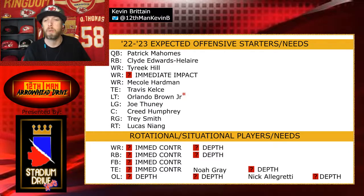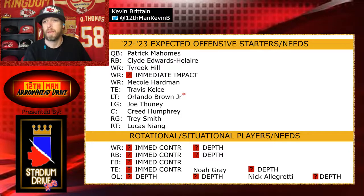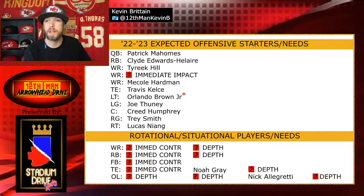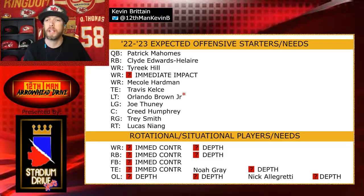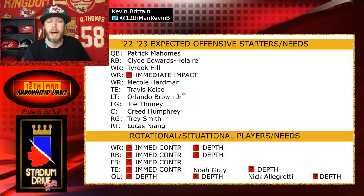At running back, we do need an immediate contributor. Obviously CEH is not a bell cow running back, so we need somebody that can come in and split carries — doesn't necessarily have to be a 50-50 split, but somebody that's going to get carries on a regular basis. We definitely need them to be able to contribute right off the bat, and then just a depth piece beyond that.